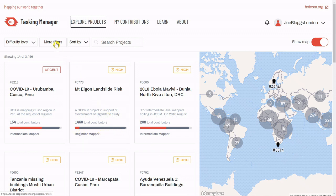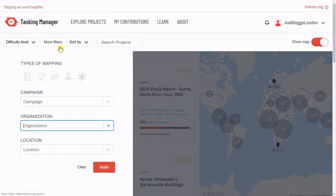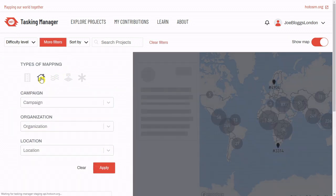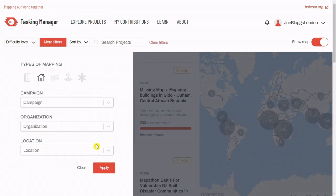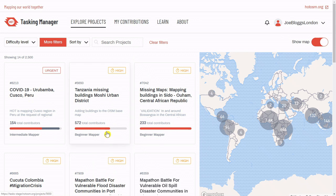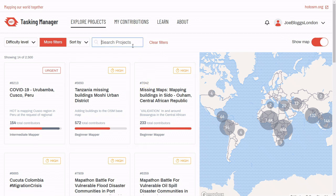You may want to browse by using these filters and selecting for building projects. Or, you may have been allocated a project by your team, in which case you can search the project number here.